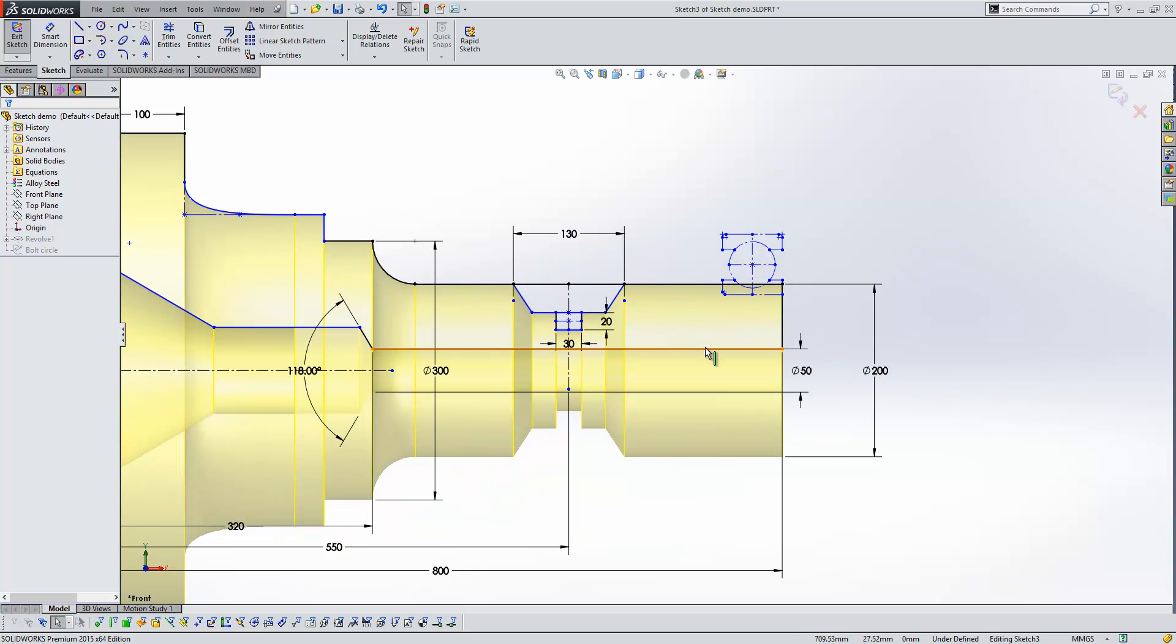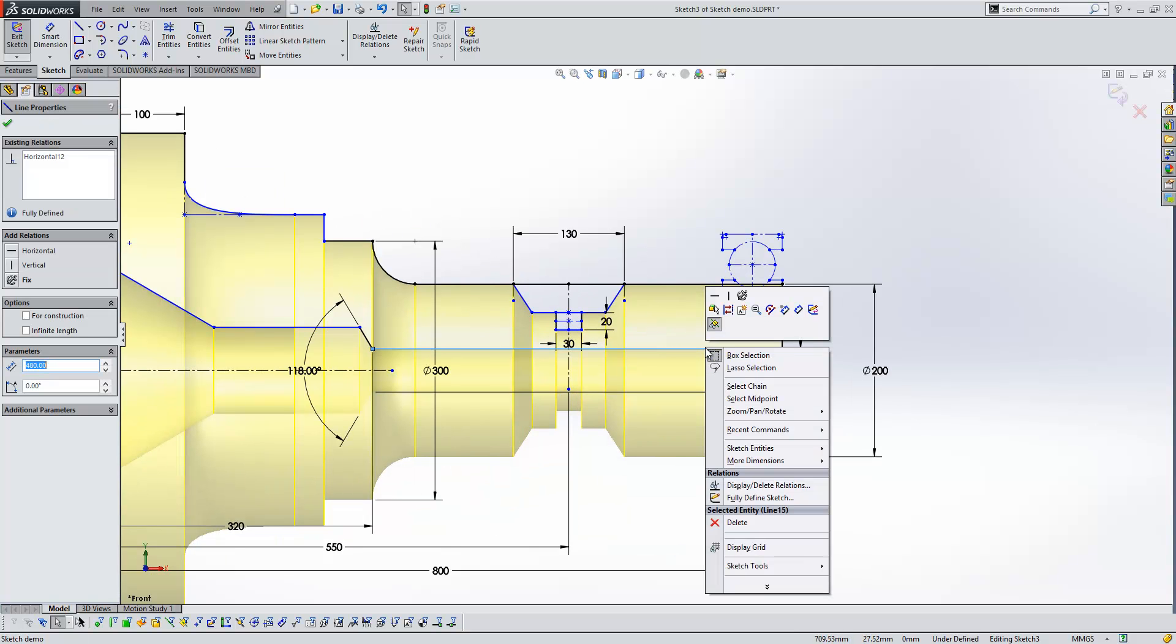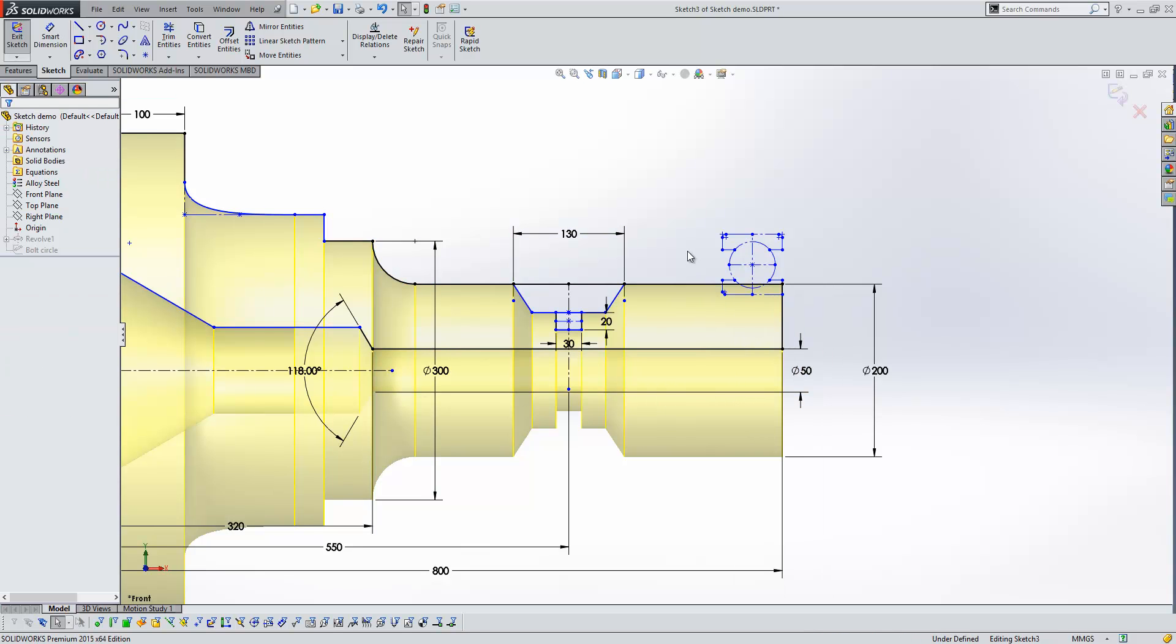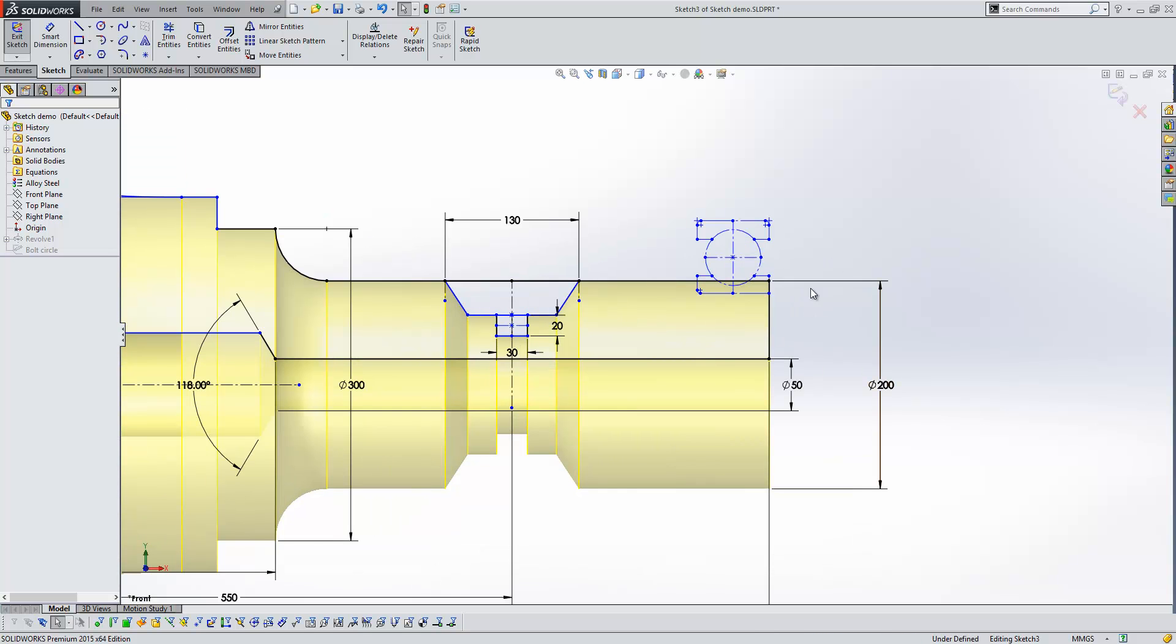When we right-clicked the line in previous releases of SOLIDWORKS, we had the option to select the chain and that would just select all the connected entities. Now, unfortunately, that functionality wasn't extended to centre lines, but now it is.